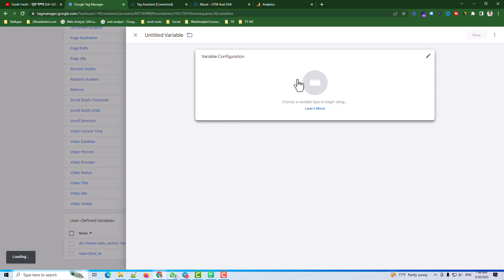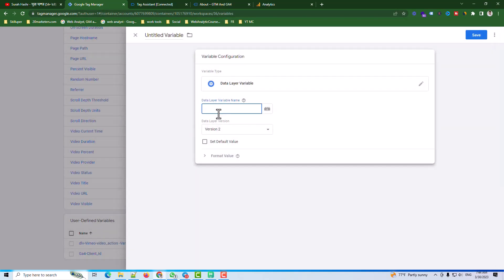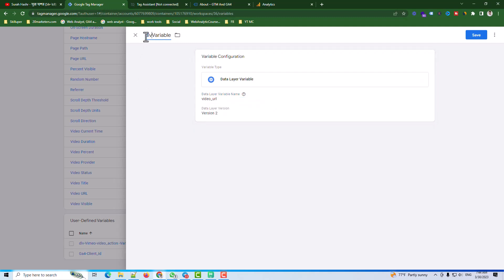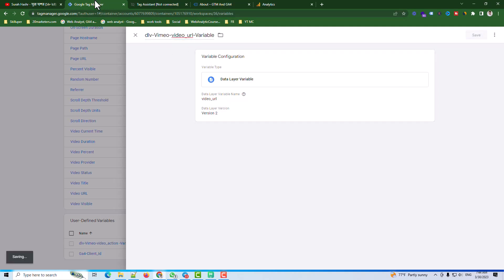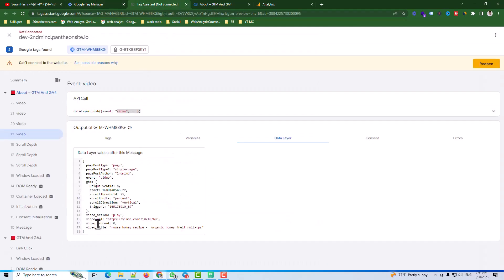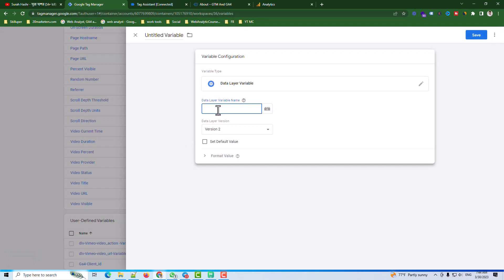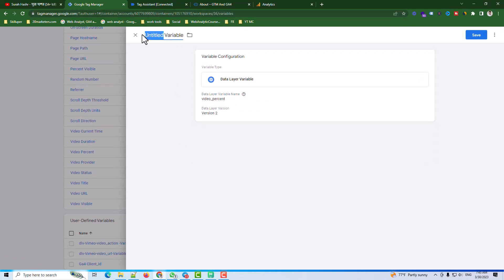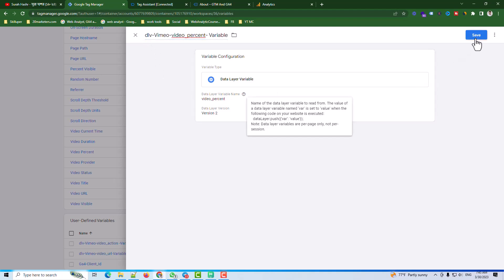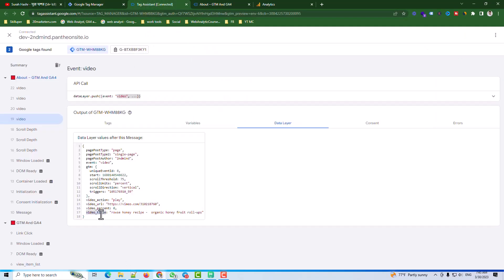The next variable is for video URL. I create a new Data Layer Variable for URL and save. Then I create another new variable for video percentage — I select Data Layer Variable, put the name as 'DLV Vimeo Video Percentage', and save.